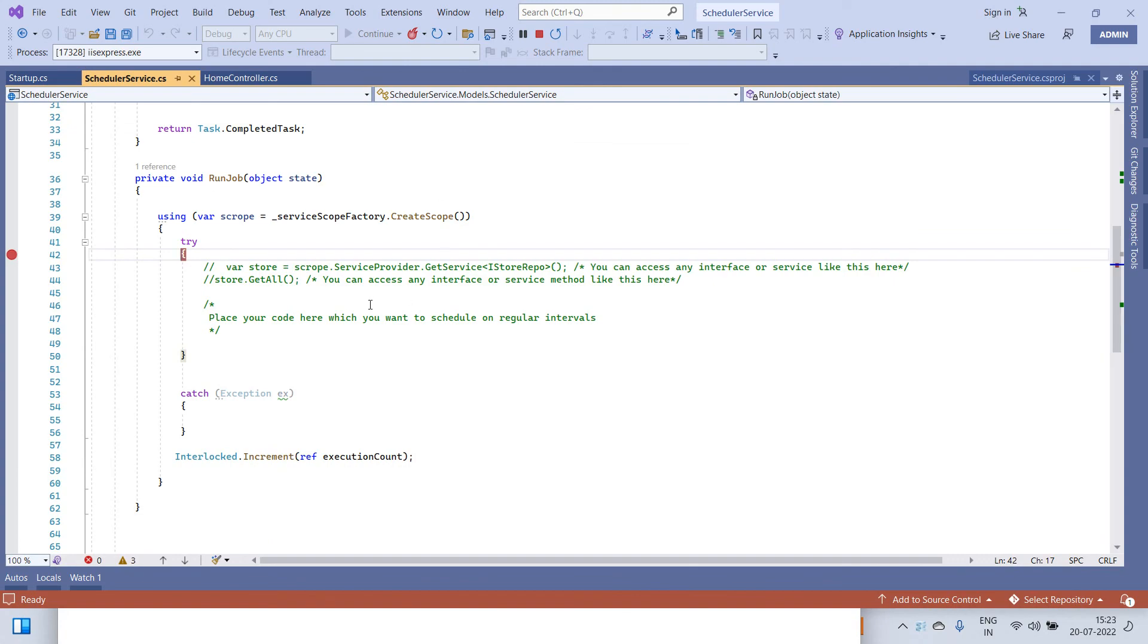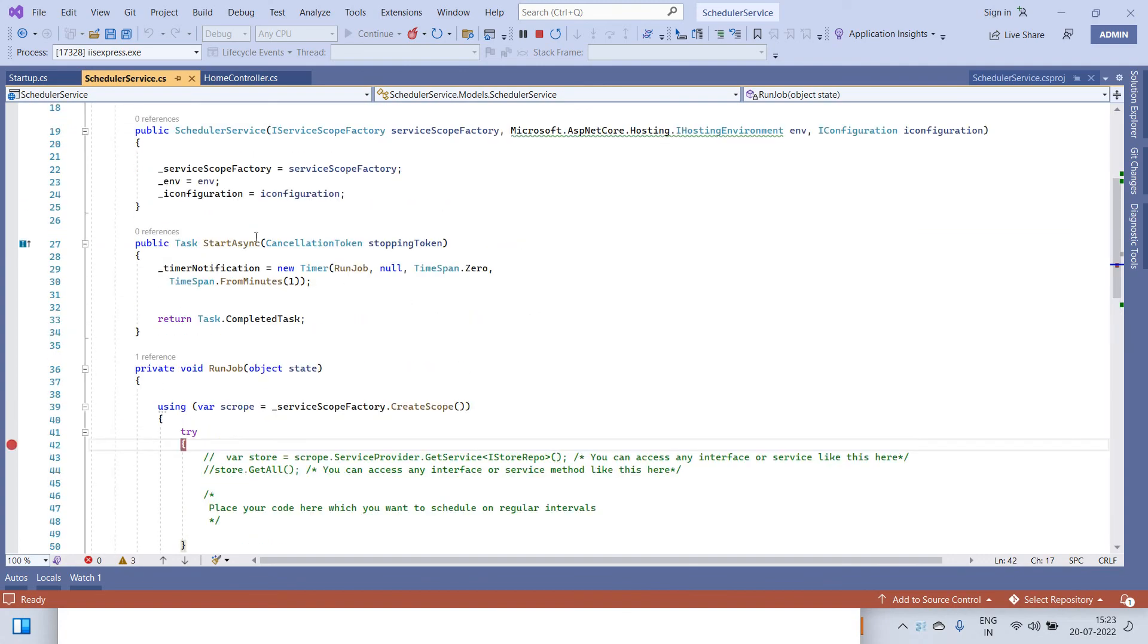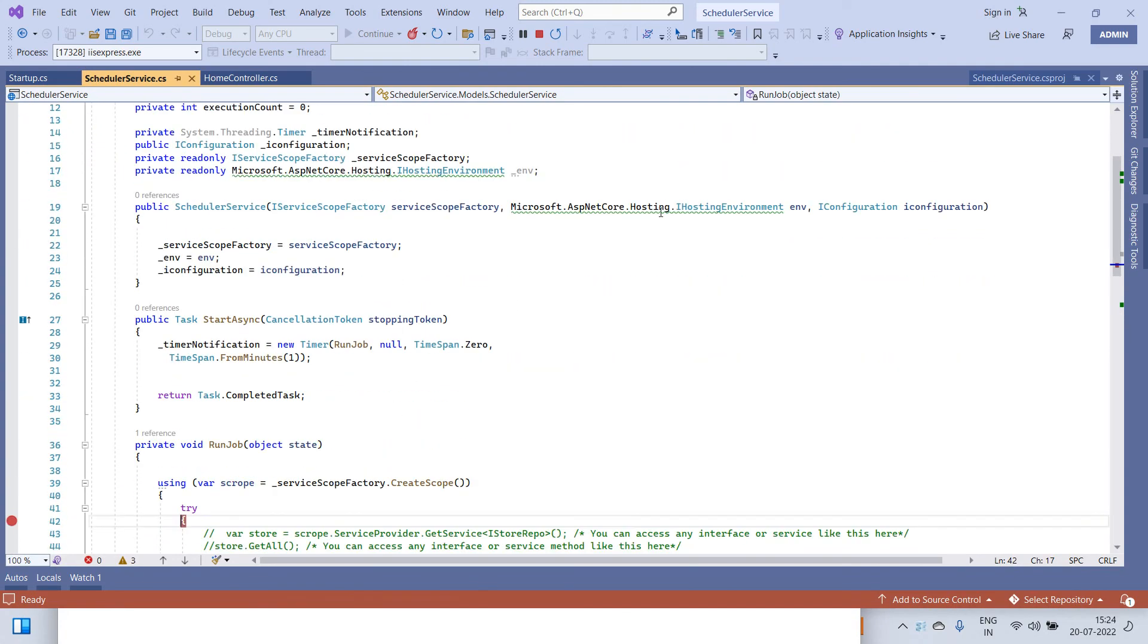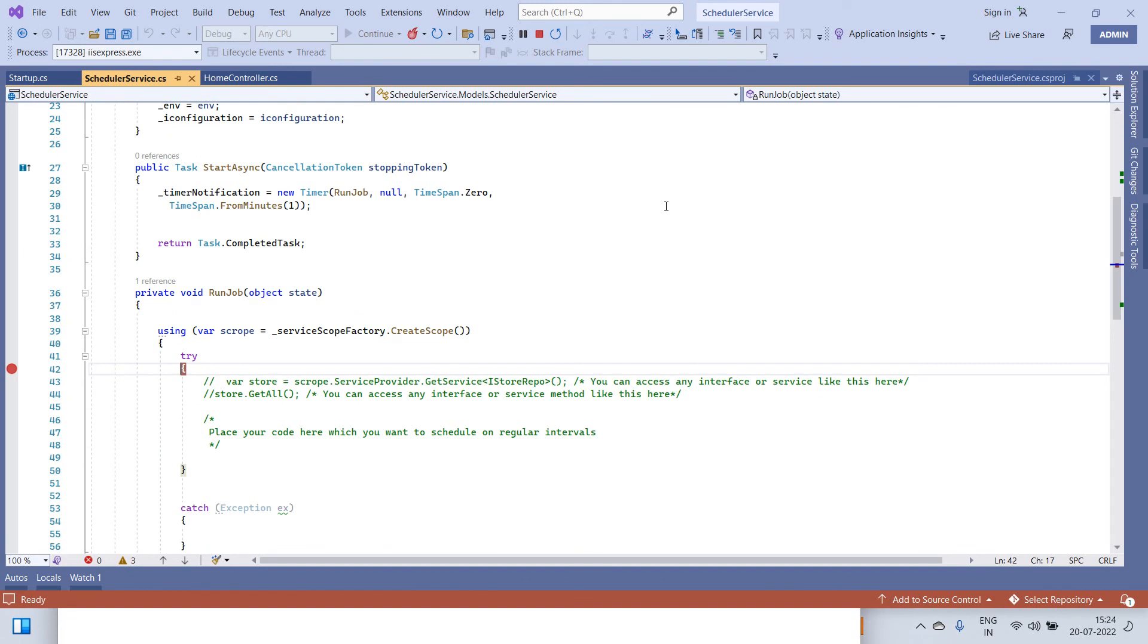This scheduler will be running automatically whenever you run the application, so you don't have to do anything specific for this.